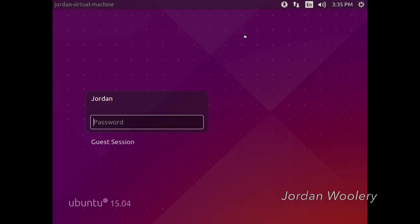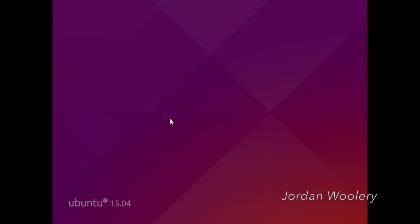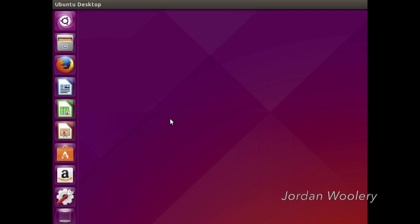So never mind the last problem, here we are at the login screen. So log on in here. And presto, here we are at the desktop.